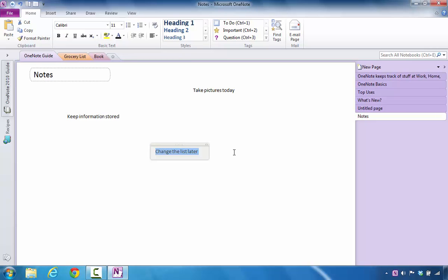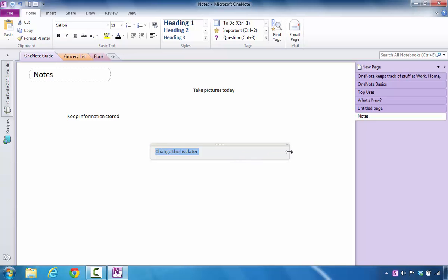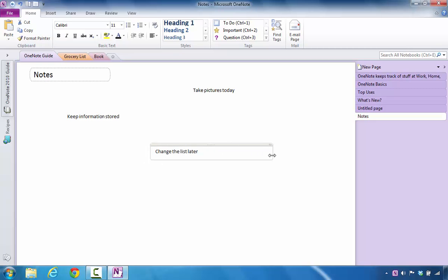If you decided that you wanted to resize these containers, you could. For example, I can move my mouse over to the right side, and I can increase the width of that particular note container. If I want to shrink it and make it look this way, I can. So you do have that flexibility.